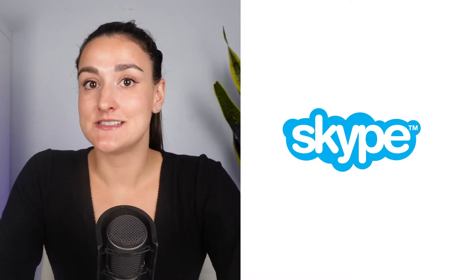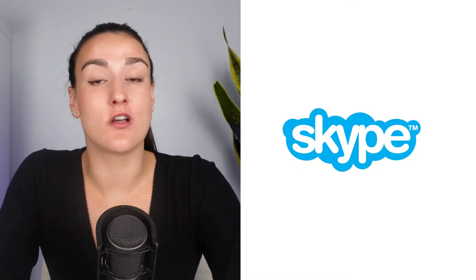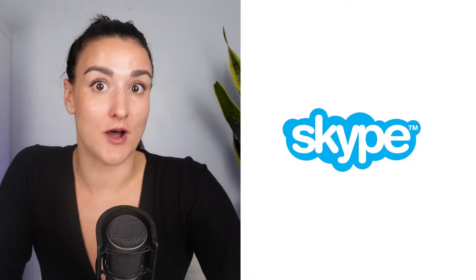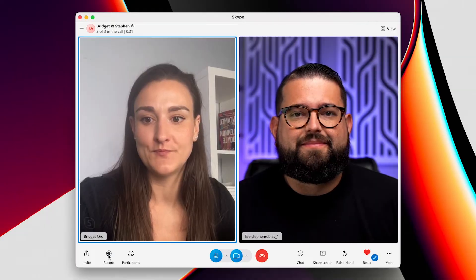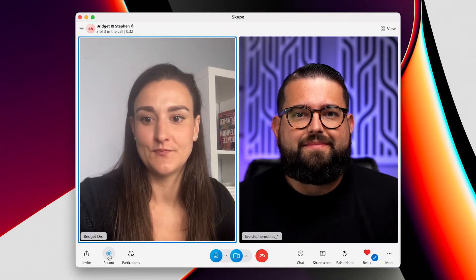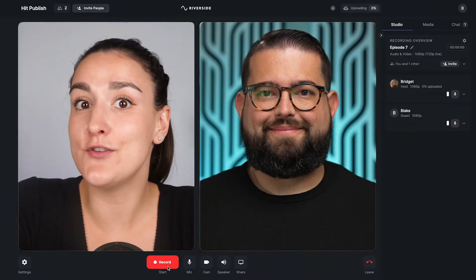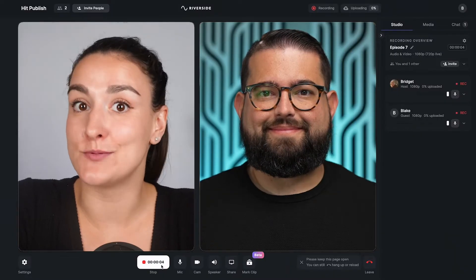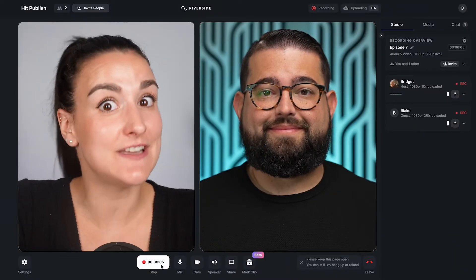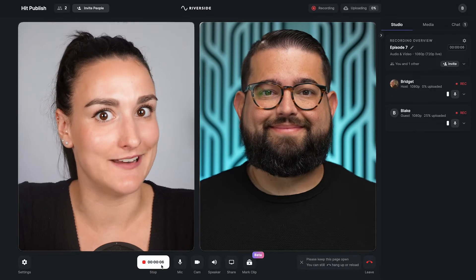For a long time, Skype was the preferred method to record a conversation for podcasting. You can still do that today, but there are much better ways to record high-quality audio and video. In this video, I'll show you how to record on Skype, and I'll give you an even better option that was made specifically for podcasters.